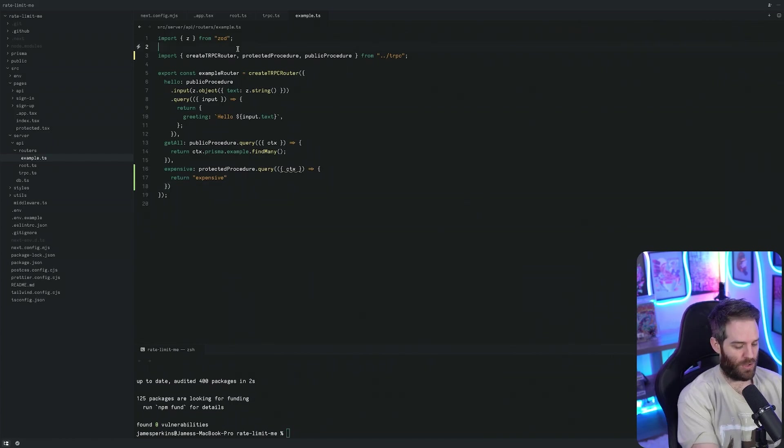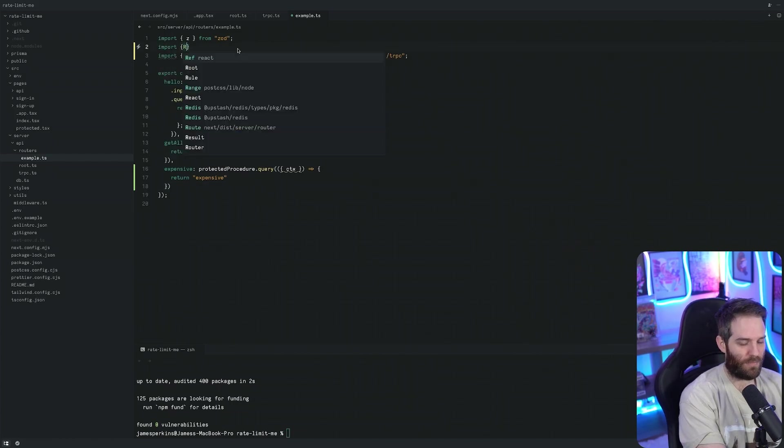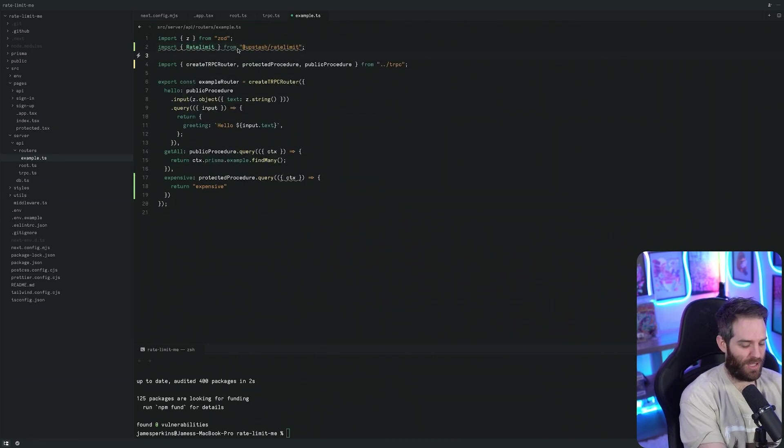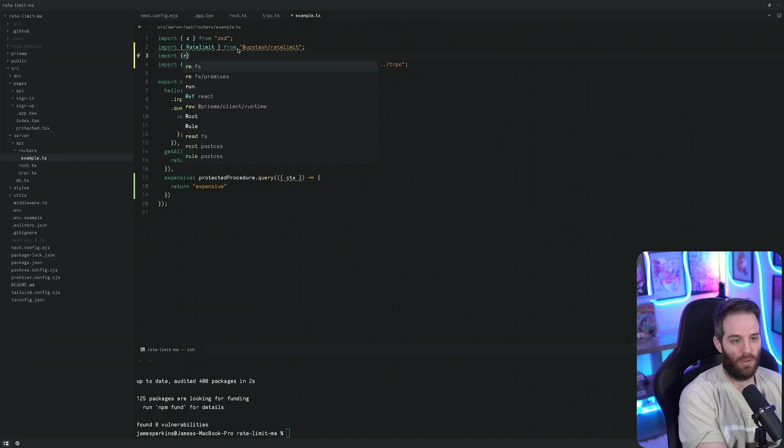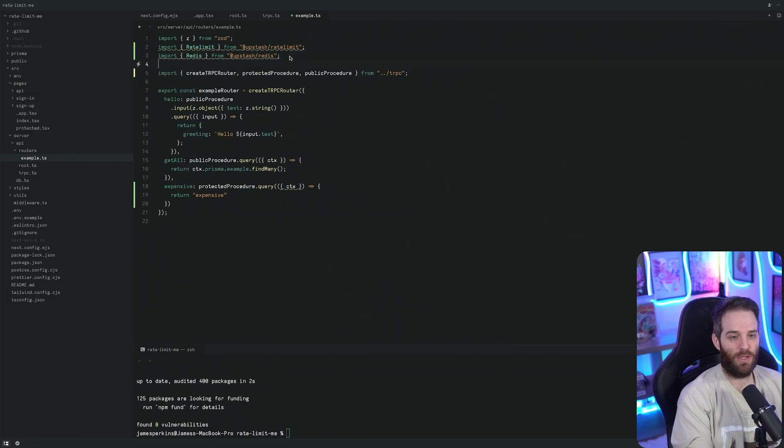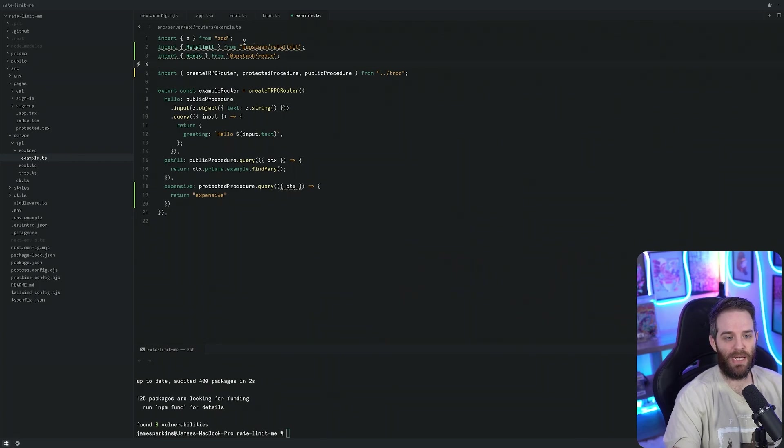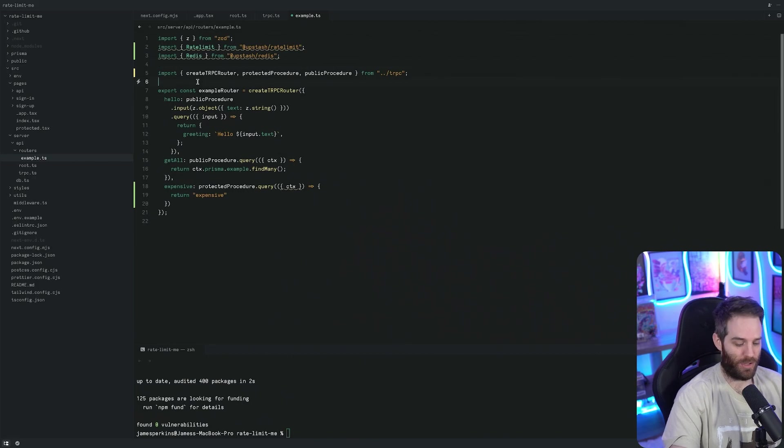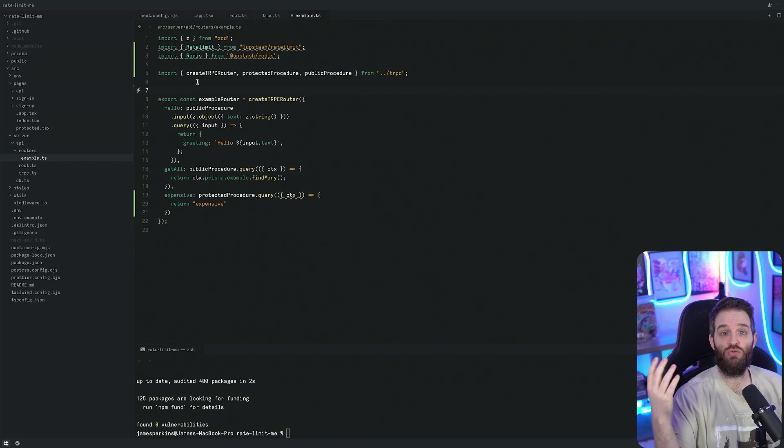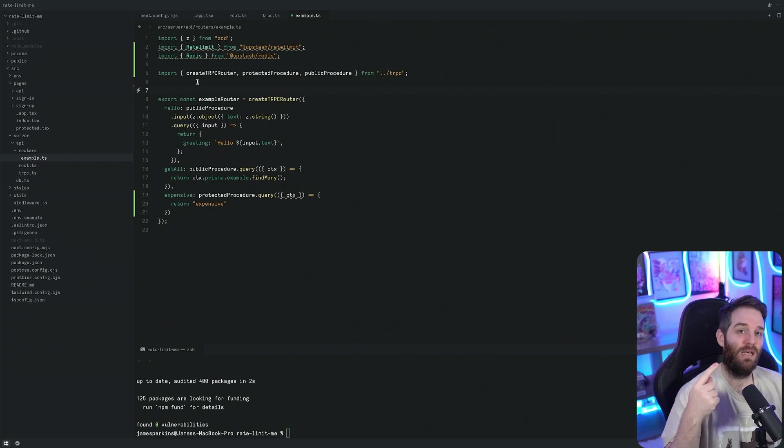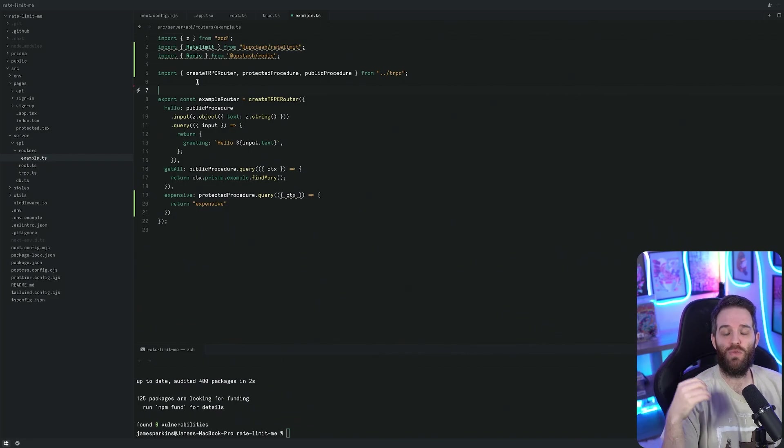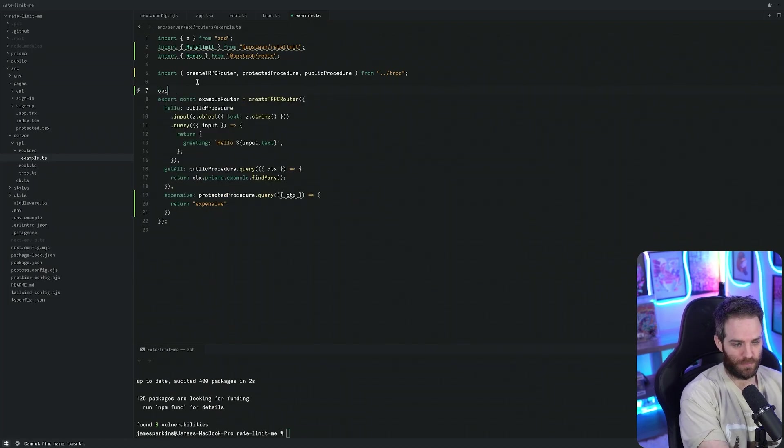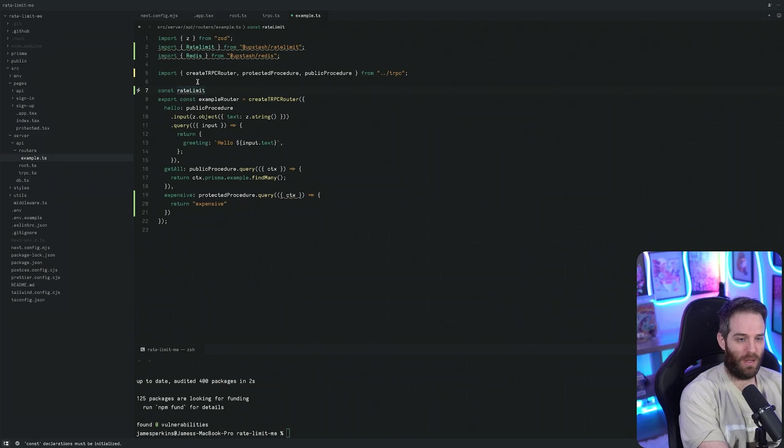To do this we just need to import rate limit and that comes from Upstash and then we're going to also import Redis. Now we have our two imports here and the squiggly lines is just to tell me that we haven't actually implemented anything with these yet. Let's start using them to create a rate limit.